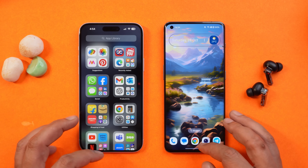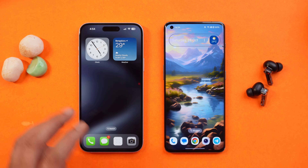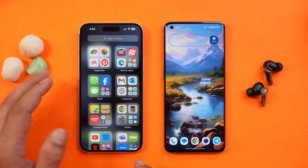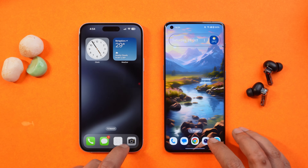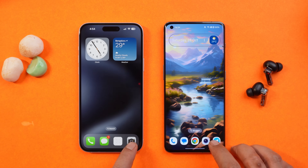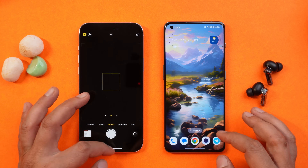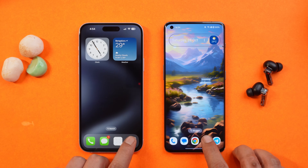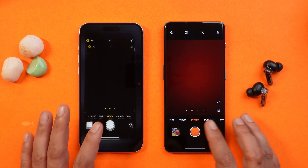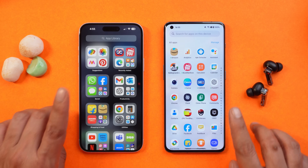Talking about the first similarity, which is related to animations. On the home screen and even in the app drawer, we have similar animations. Though on iOS we don't have the app drawer, but we can see the app library which is kind of similar. If I open the camera application, the app opening animation is kind of similar, and also the closing animation. If I do it together, you can see the closing animation — the opening app animation is also kind of similar.